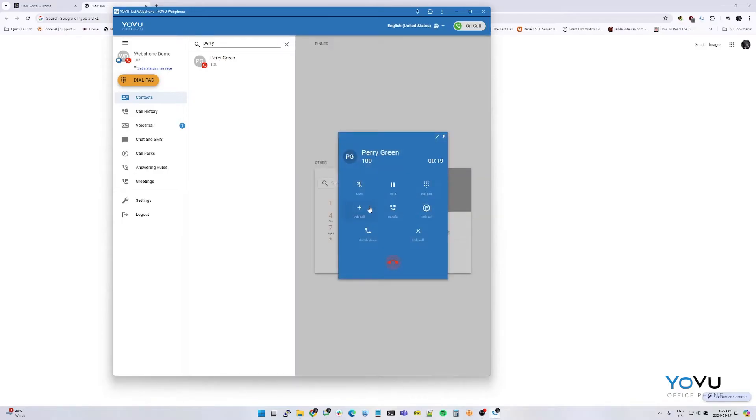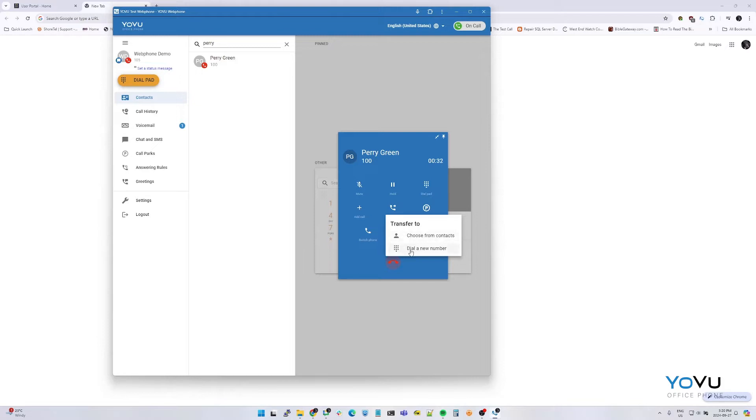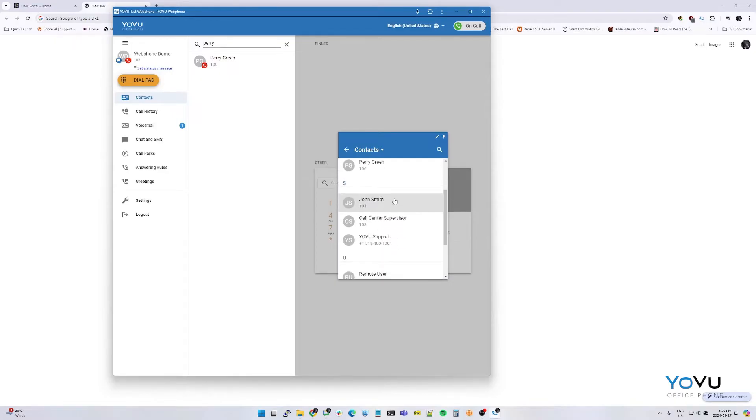To transfer a call using the YoVu web phone, first select the transfer button. And then we can choose to transfer either from the list of internal contacts or dial a new number. If we select contacts, we can select which user we would like to transfer to or use the search to find the user's name or by their extension.